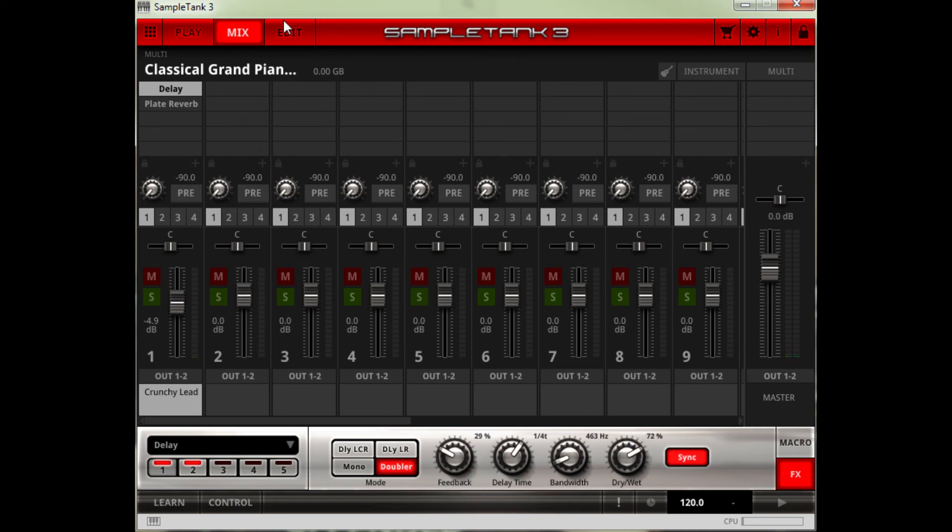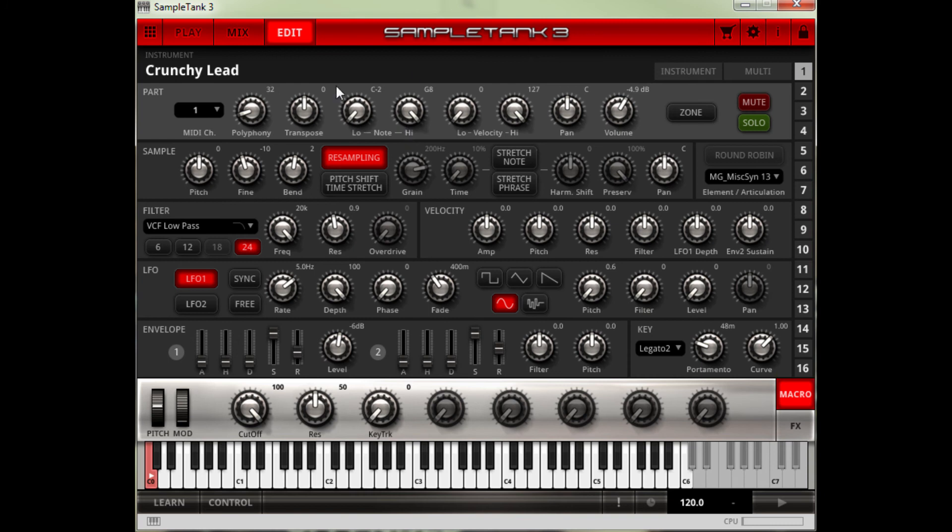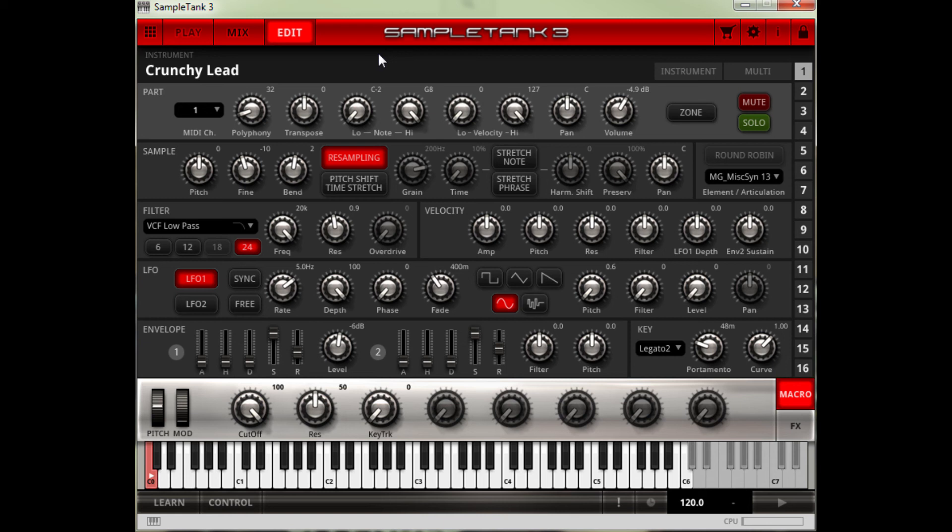And you still have the edit window as you have in SampleTank 3. So, people that have got SampleTank 3 already already know all this. But basically, for those who are just getting it to use your legacy instruments, you have all these parts that you would have remembered from the old SampleTank.